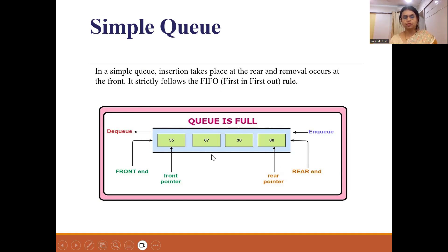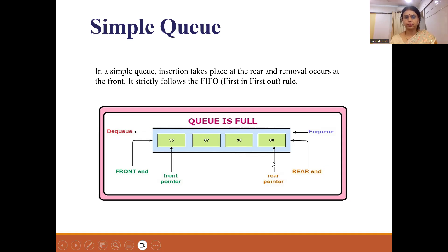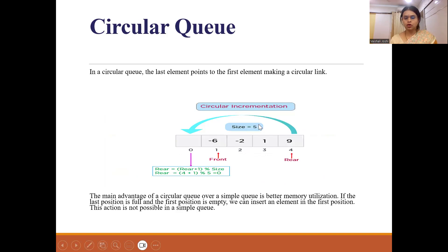Here is the diagram of the queue when it is full, with different elements in it. From the front end we remove our elements. When the queue is full and you have not removed any element, the front is pointing to the first element and the rear is pointing to the last element.